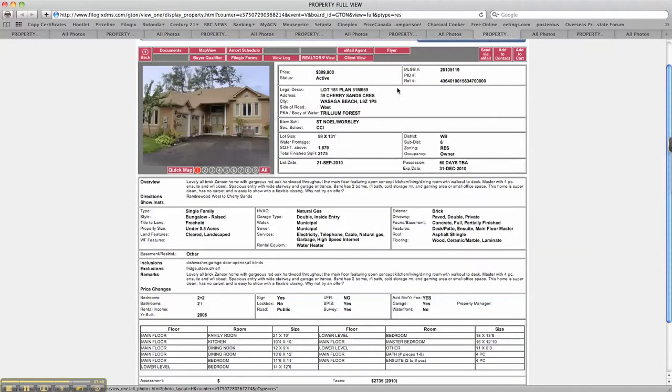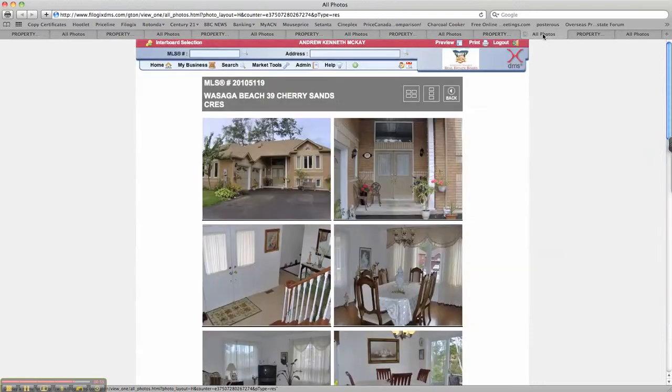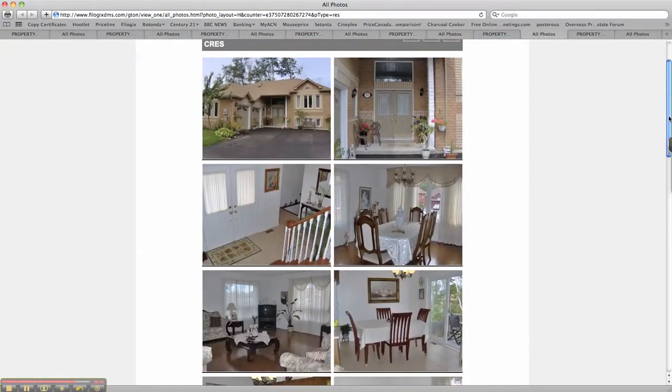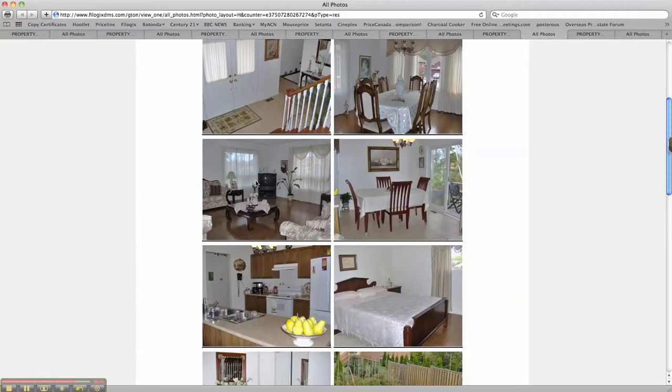Alright, now we're going round to 39 Cherry Sands Crescent, $309,900. Part two finished bedrooms in the basement but there's a lot more to be finished. So you've got 1,700 square feet plus that in the basement. Beautiful hardwood floors, really outstanding when you go in. And huge open plan design, new big foyer. And all this is open plan.